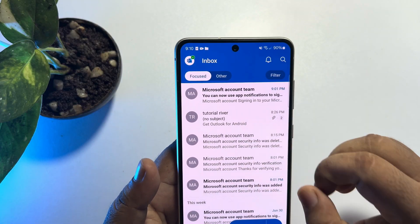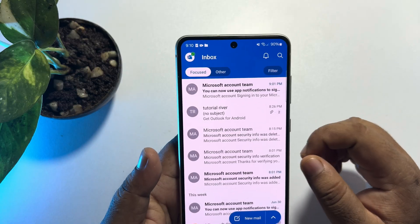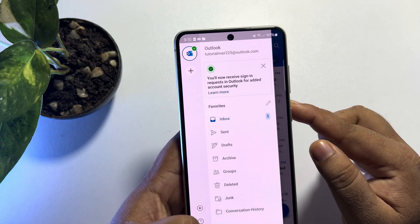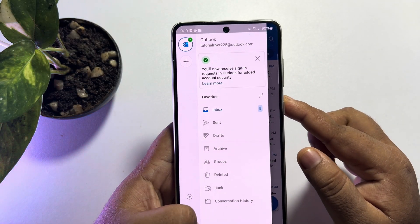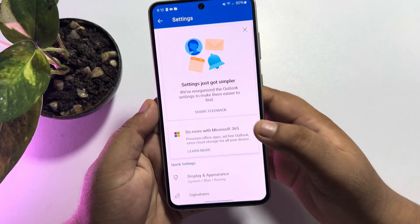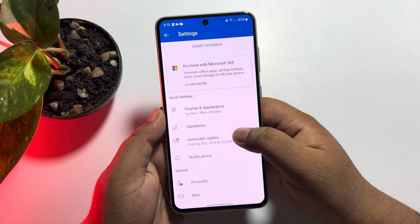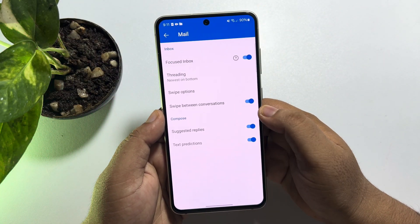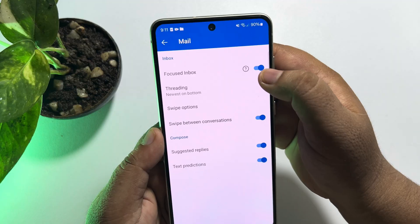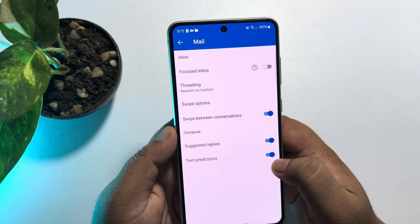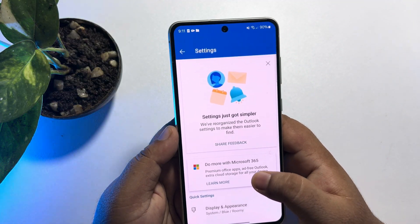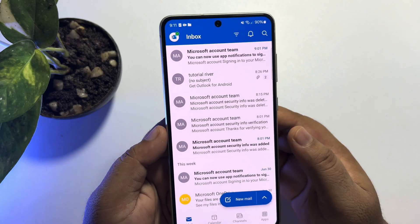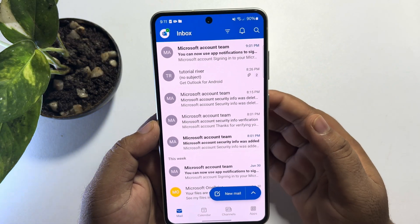To disable focused mode, go to your profile and tap on the settings icon. Scroll down and tap on Mail, then disable focused mode. Go back to your inbox, and now in this single inbox you will find all of your Outlook mails.